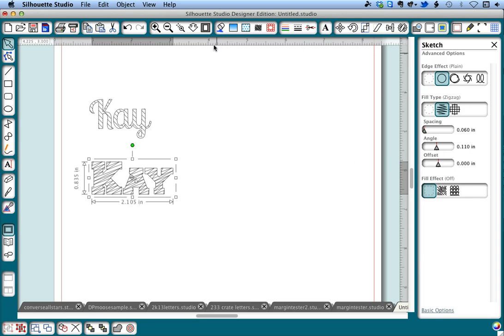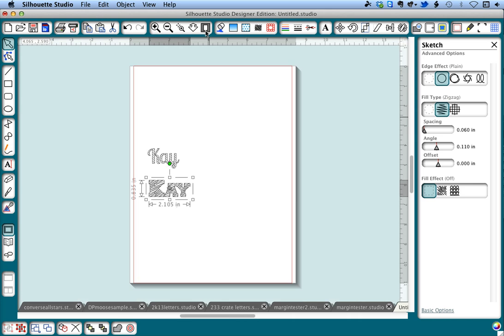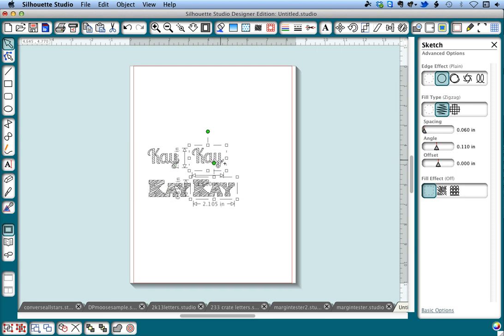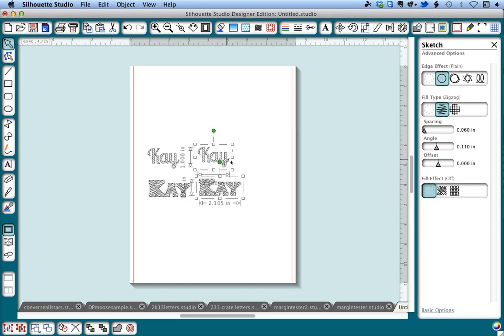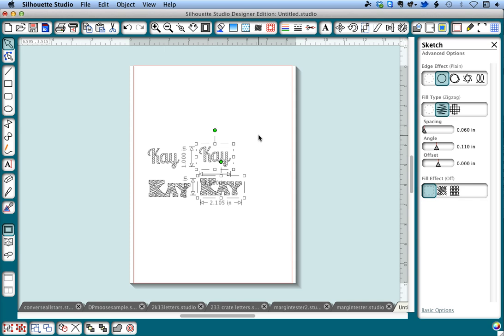So here's what we're going to do. We're going to select both of these and I'm going to make a copy, which by the way you can use option drag to make a copy. I use that all the time and I highly recommend it.